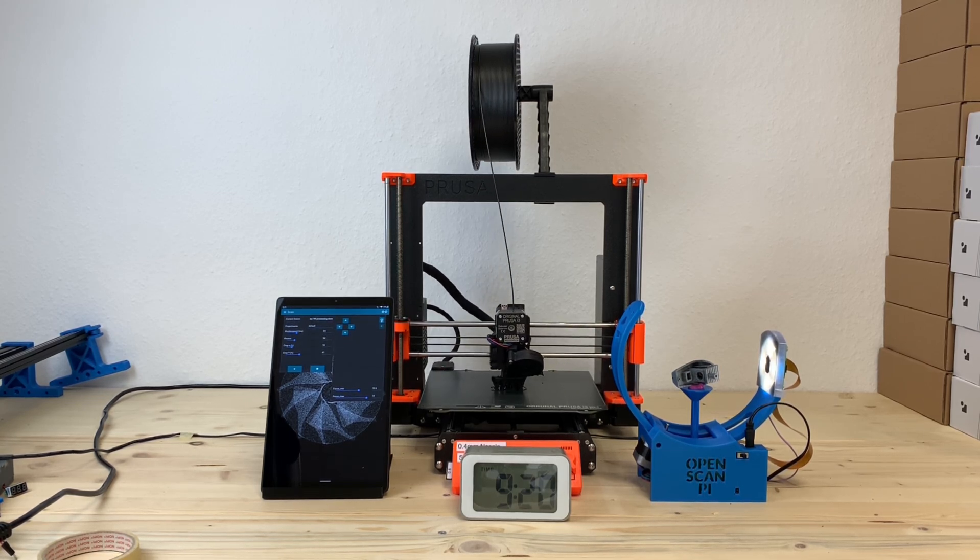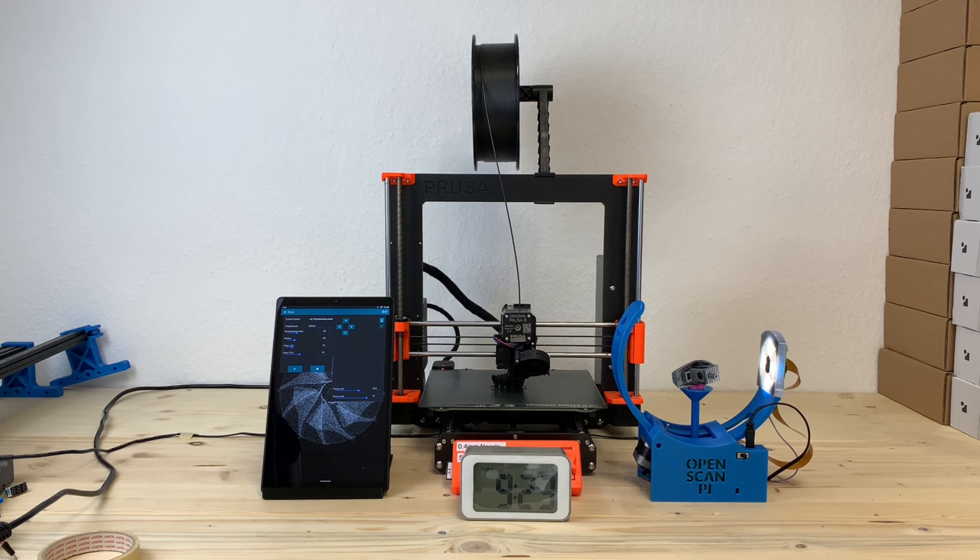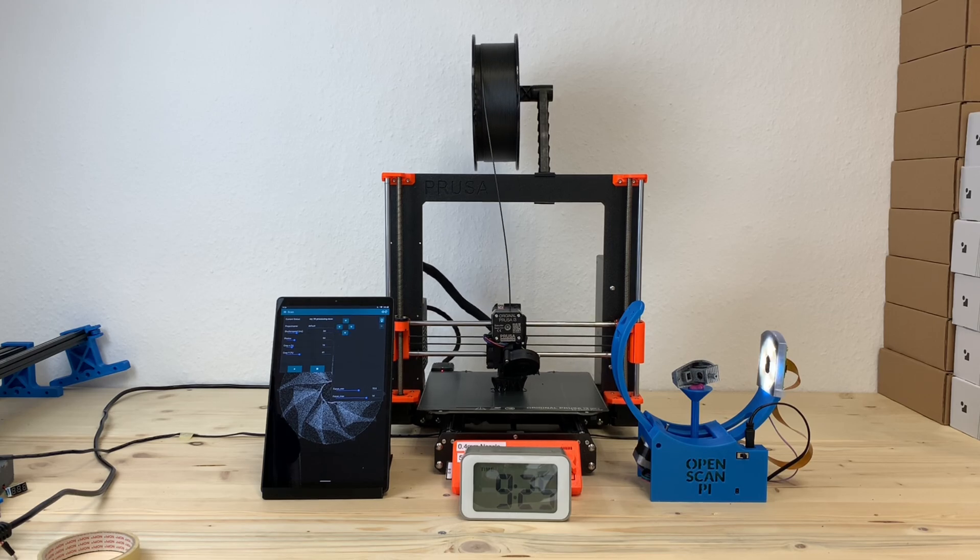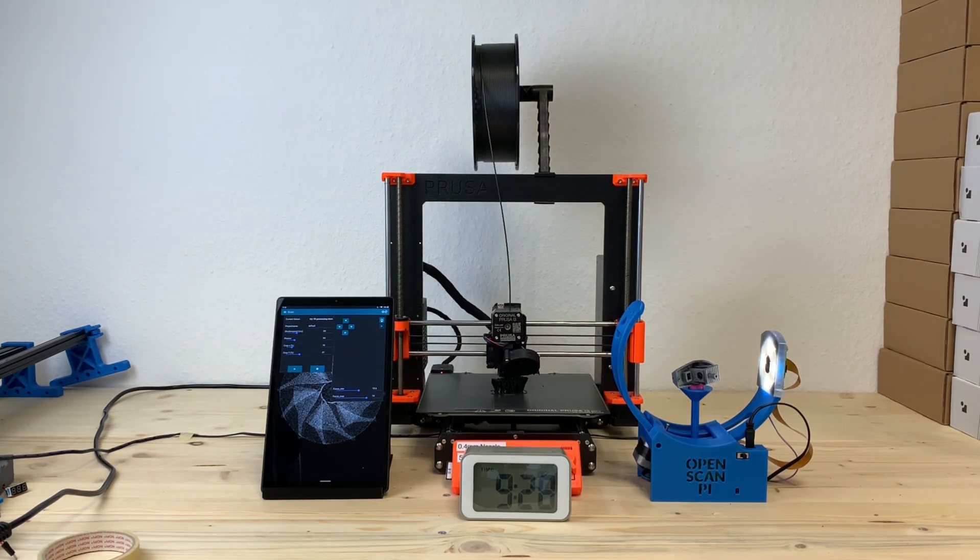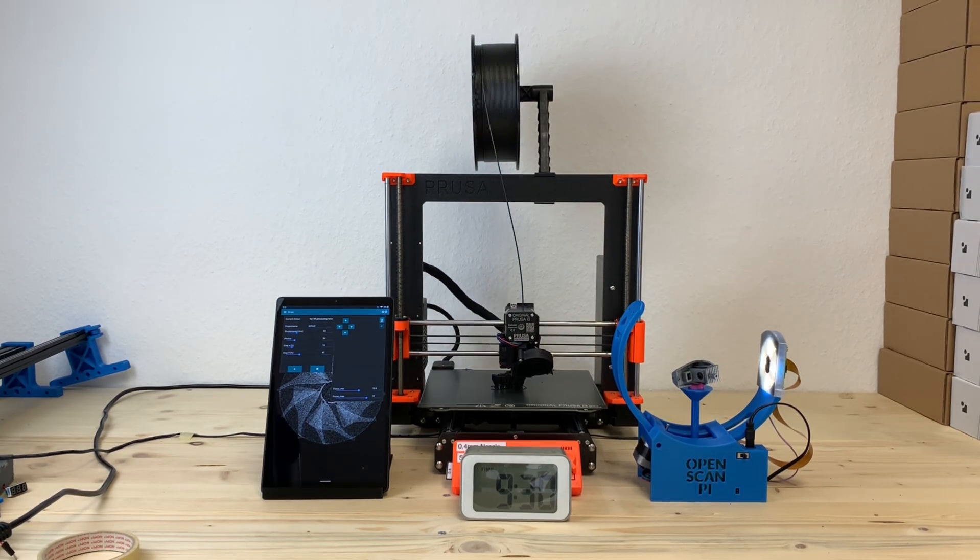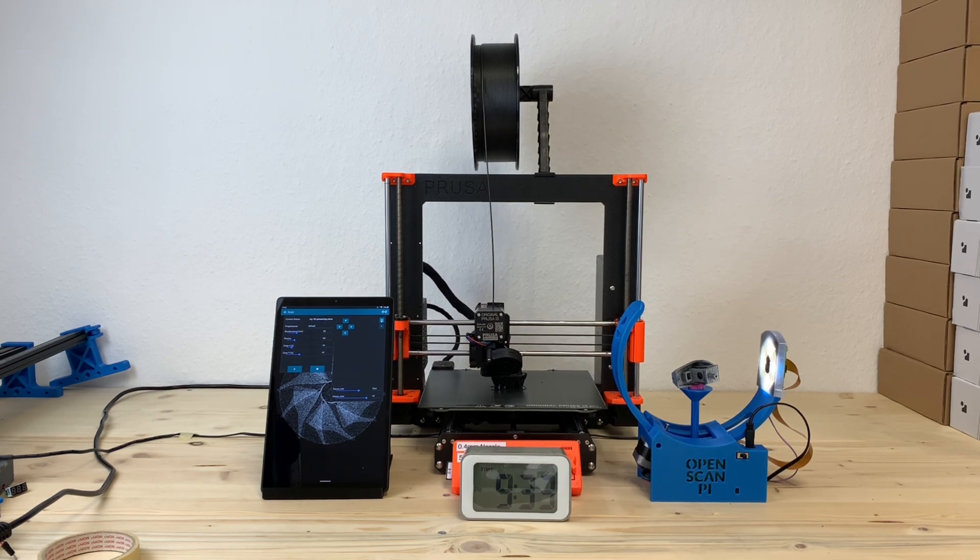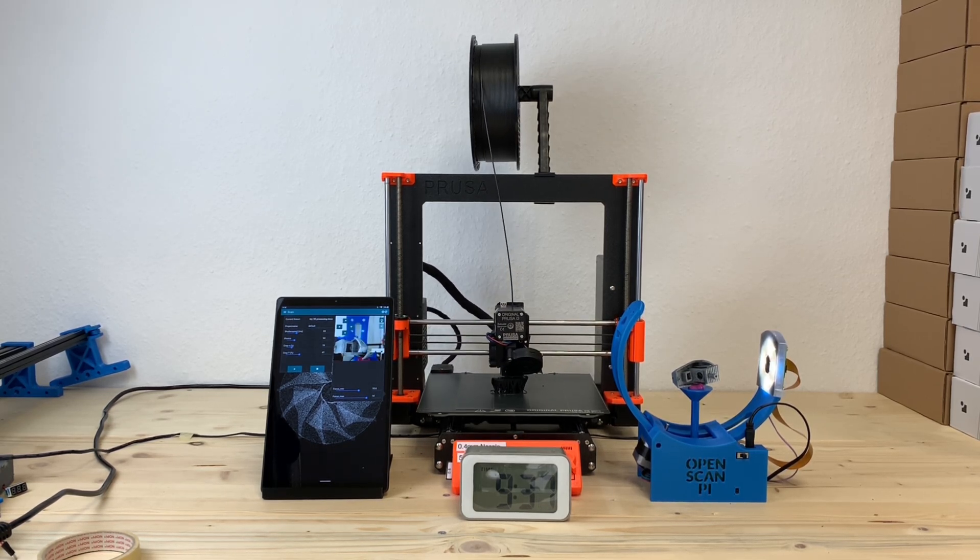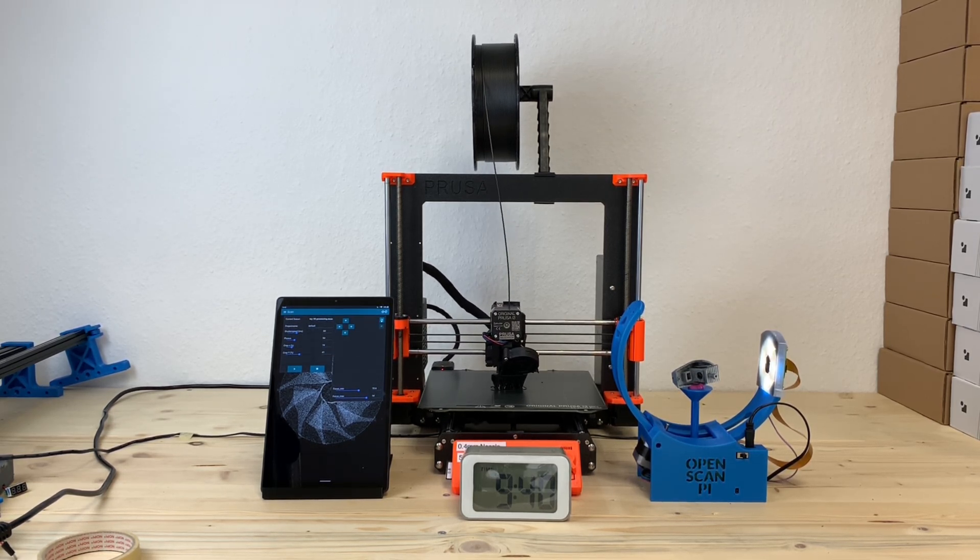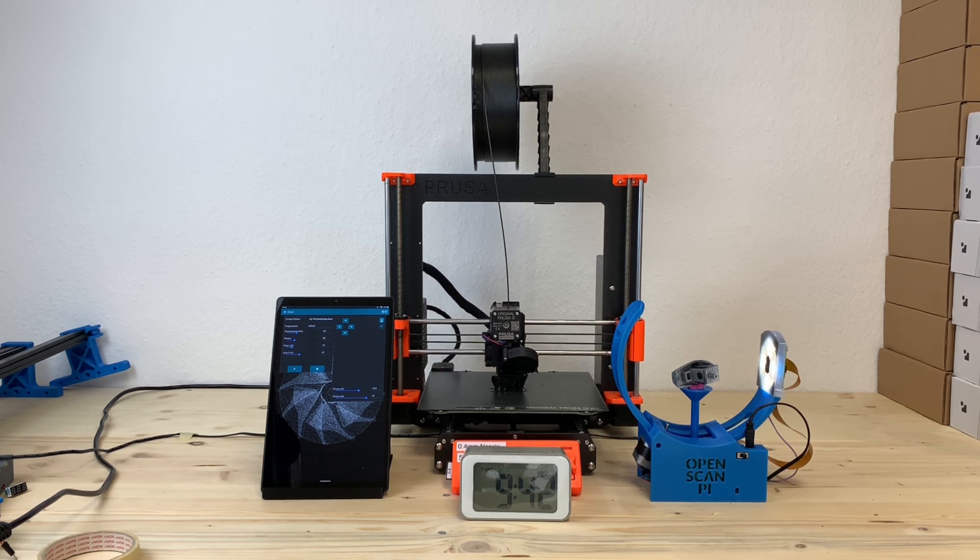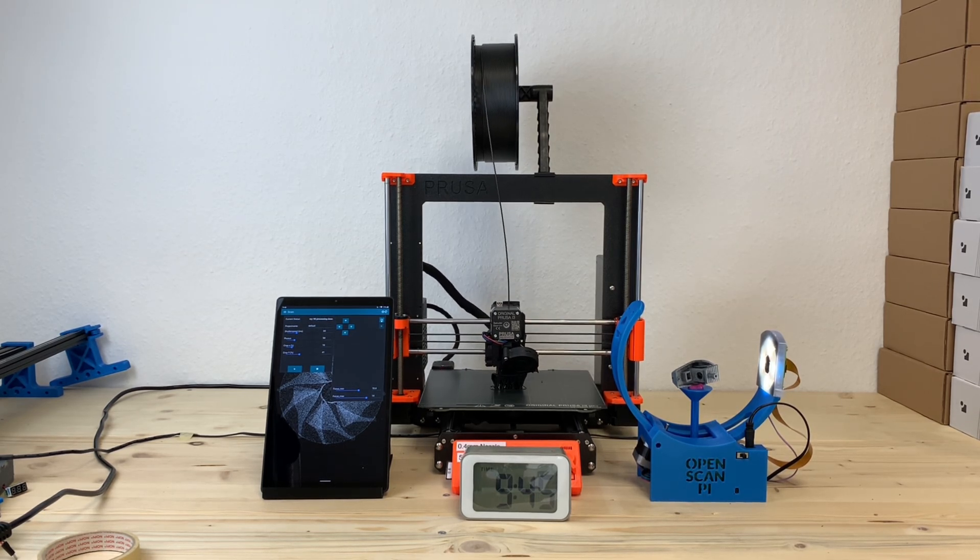Some more notes on the whole process. The orientation of the Banshee is somewhat random as the scanner currently does not know at which orientation it starts the scanning process. This could be fixed through software though.